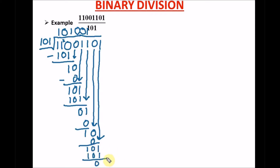Since there's no other number to drop down, we do our final subtraction: this minus this is 0. So this is our answer. Now we have to confirm that our answer is correct — it's always very essential in binary division to verify your answer. To do this, we convert the numbers to decimal, which is base 10.